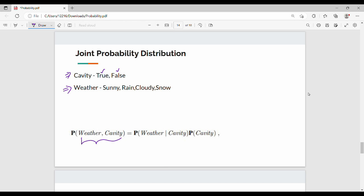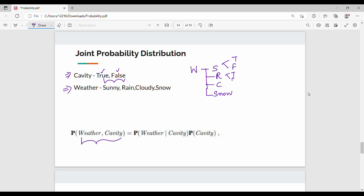This is very simple. First, weather: sunny, rainy, cloudy, snow — there are 4 options. Then cavity true and cavity false. So combining them gives: cavity true/false for each of the 4 weather conditions, giving us true/false, true/false, true/false, true/false.